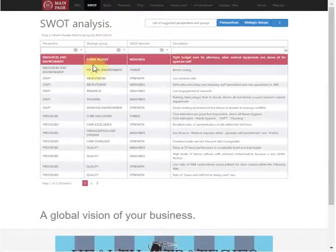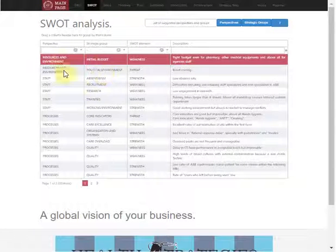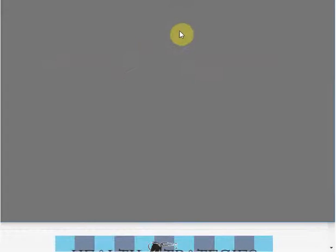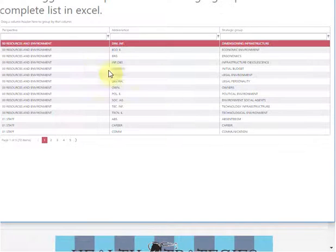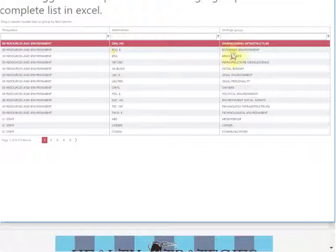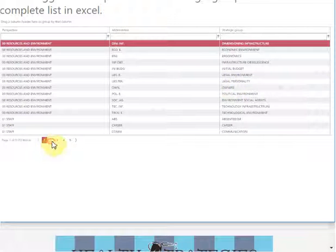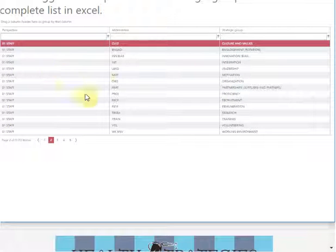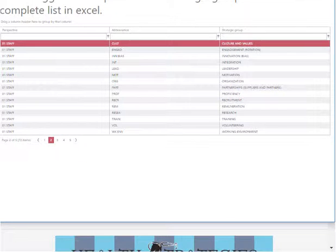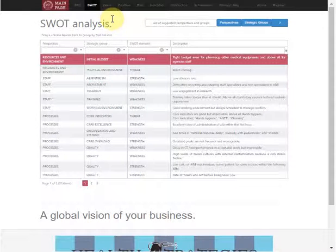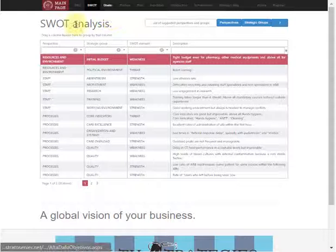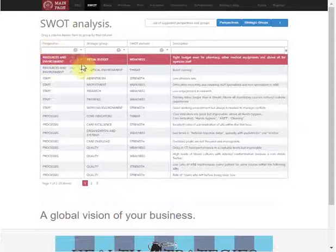We can do a SWOT analysis guided by our list of topics that help us reflect about the whole reality of our organization. So we can do the SWOT analysis.